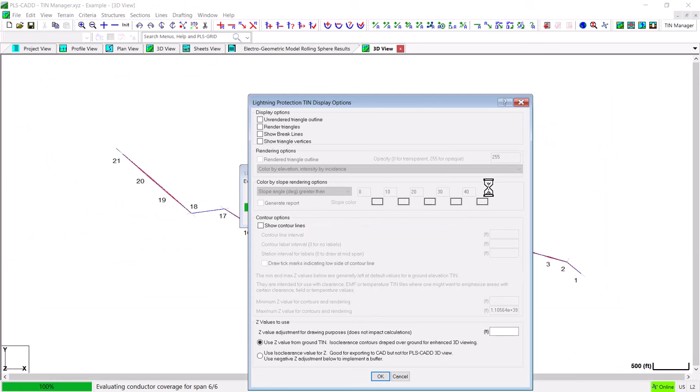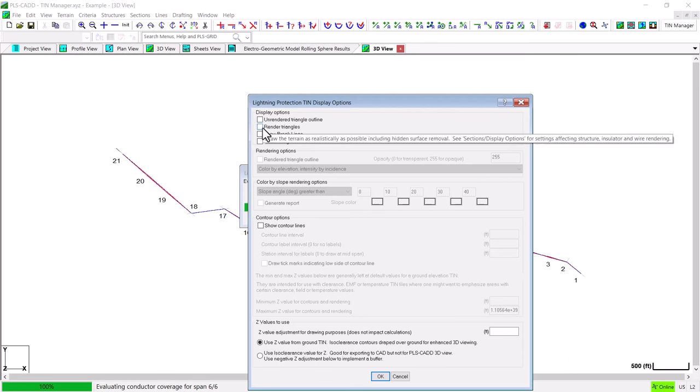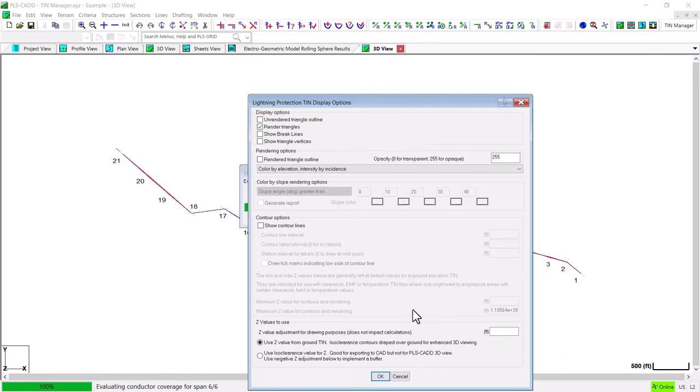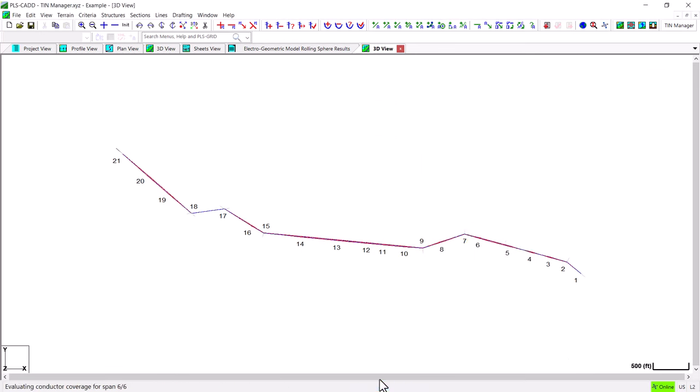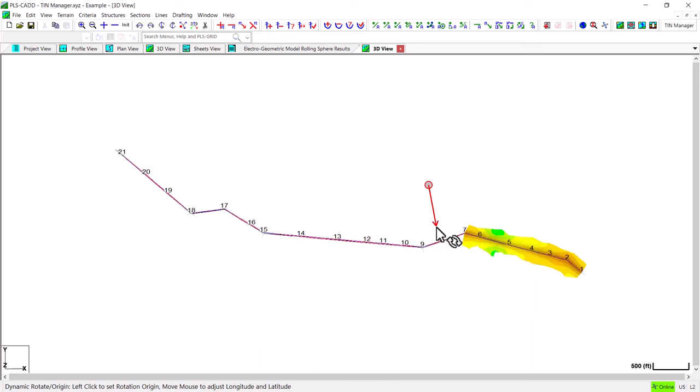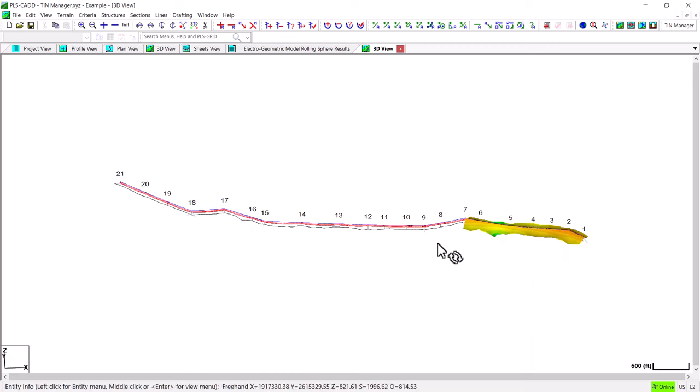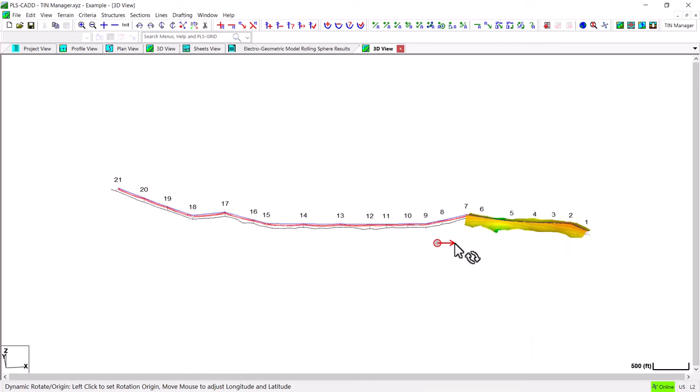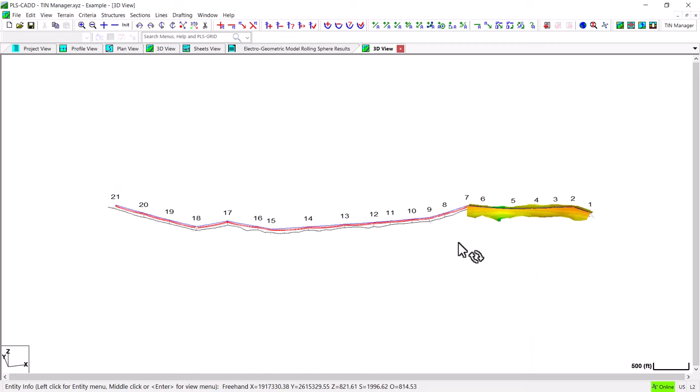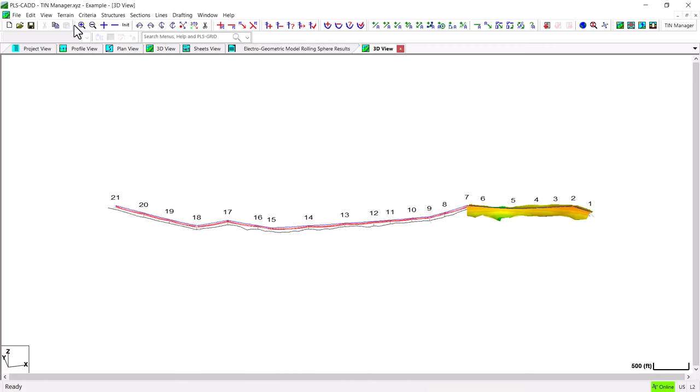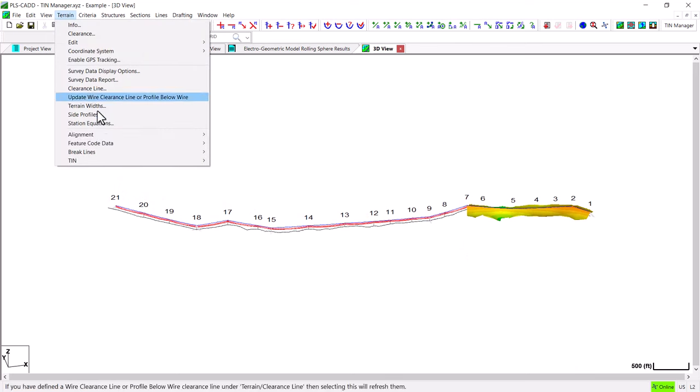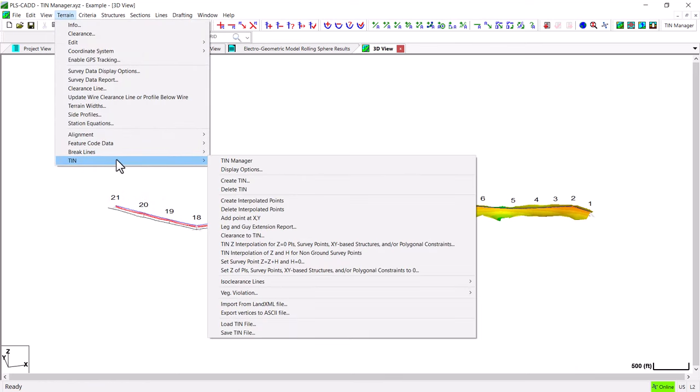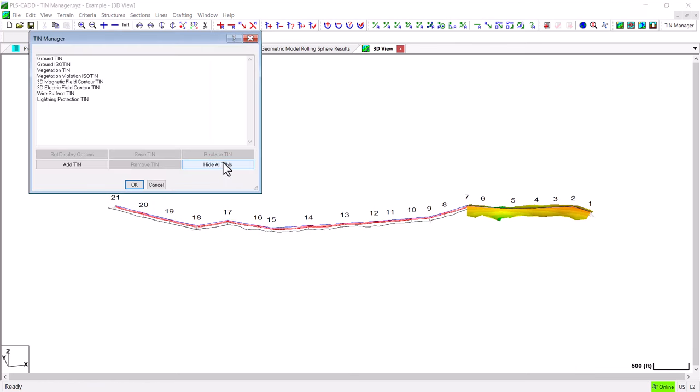At this point in the development it is only possible to save one TIN model at a time. So now this new Lightning TIN model that I ran you can see is shown here on the screen for just the first seven structures of the line. And back under the TIN Manager you can see it listed here.